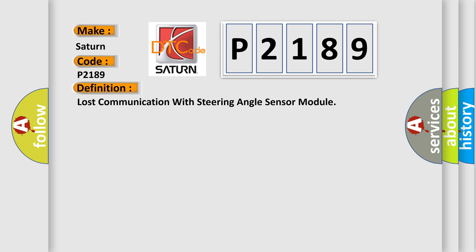Lost communication with steering angle sensor module. And now this is a short description of this DTC code.